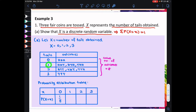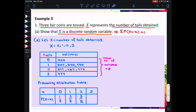When x is equal to 1, there are 3 possible outcomes. Therefore, the probability when x is equal to 1 is 3 out of 8. When x is equal to 2, there are also 3 possible outcomes. Therefore, the probability when x is equal to 2 is 3 out of 8. When x is equal to 3, there is only one possible outcome. Therefore, the probability when x is equal to 3 is 1 out of 8.